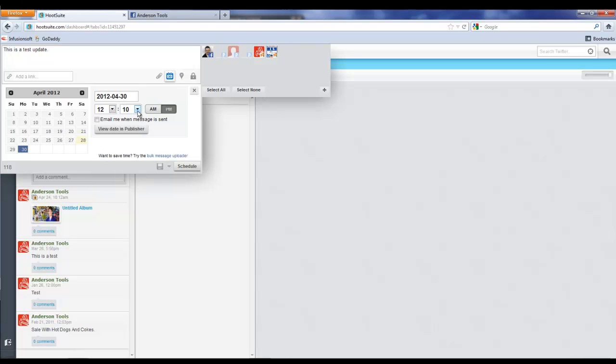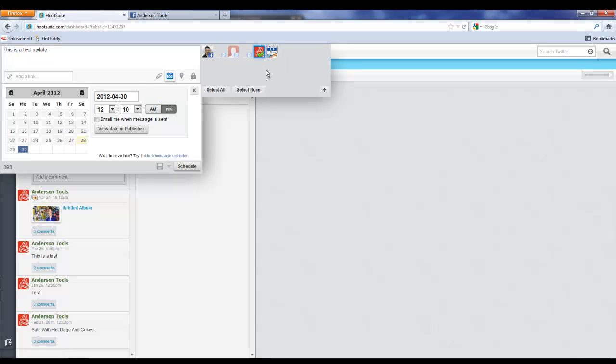Now we do need to select where we're posting it because I have multiple pages up here, so I want to select Anderson Tools. Then we've got everything right and we're going to hit Schedule.